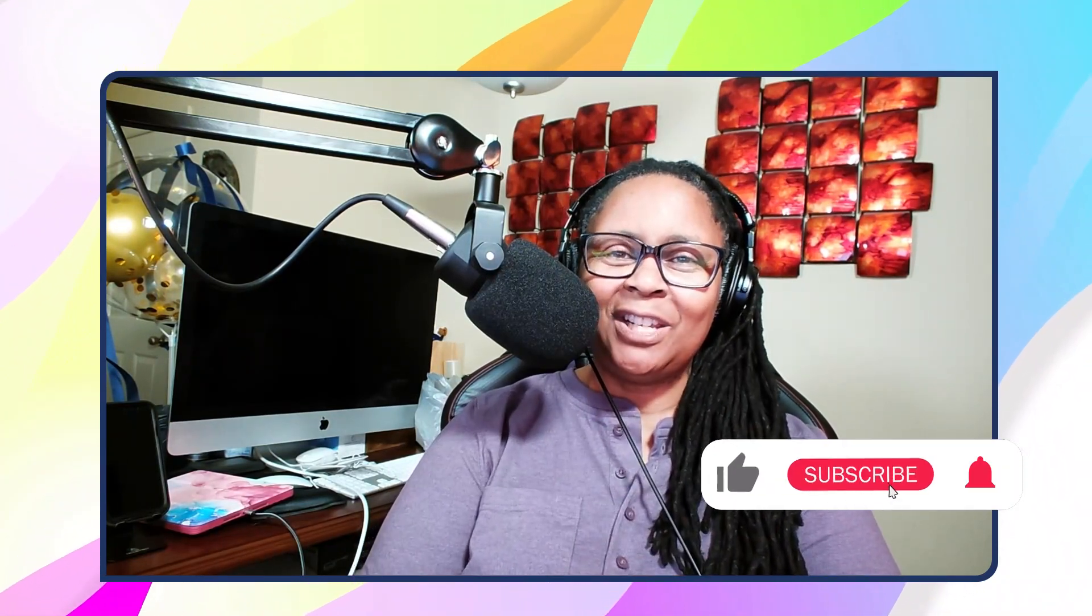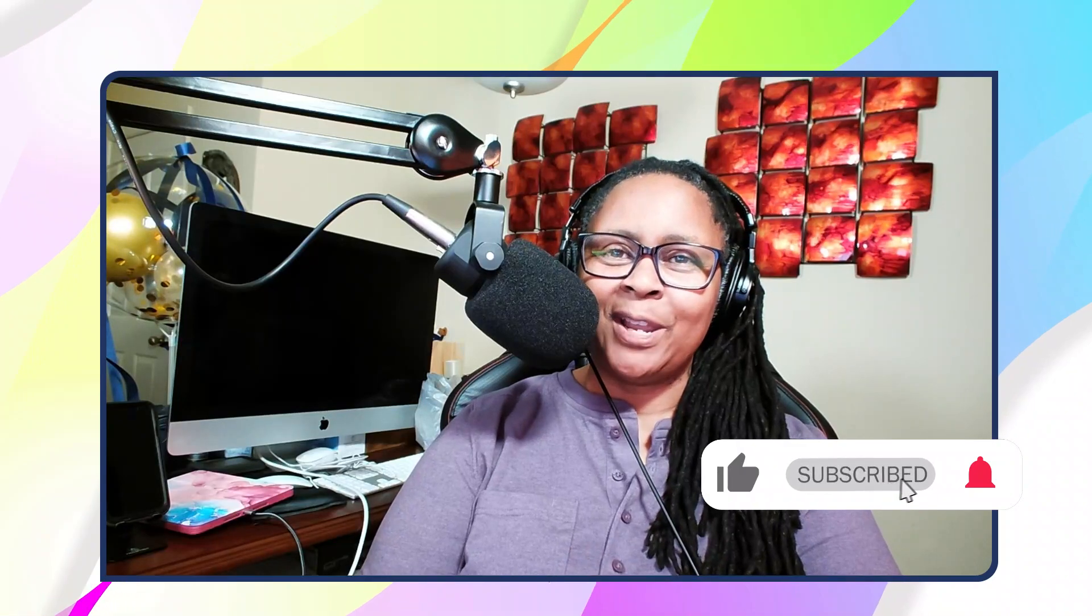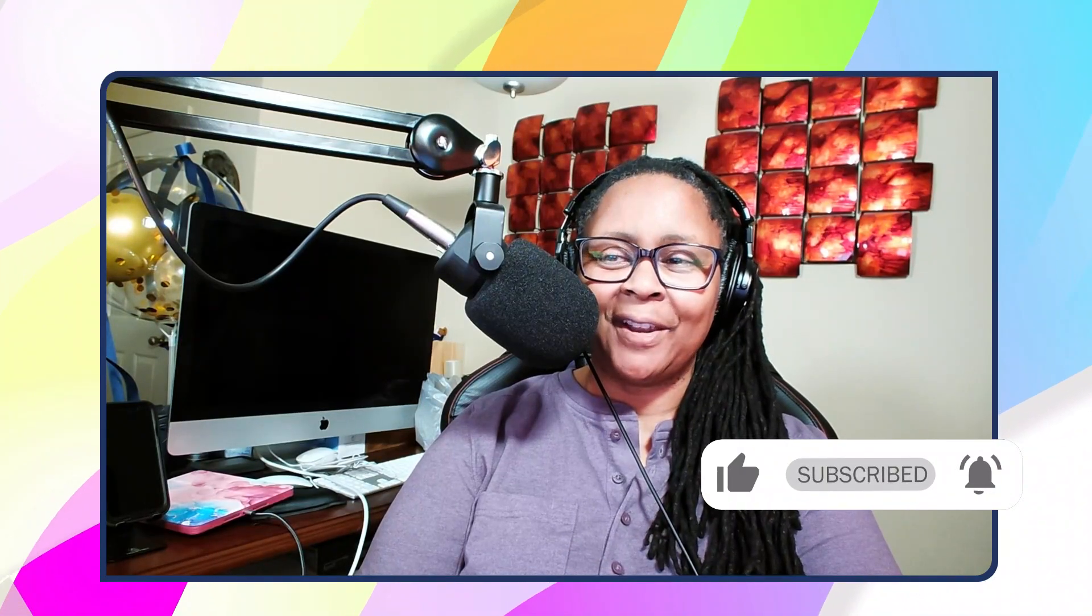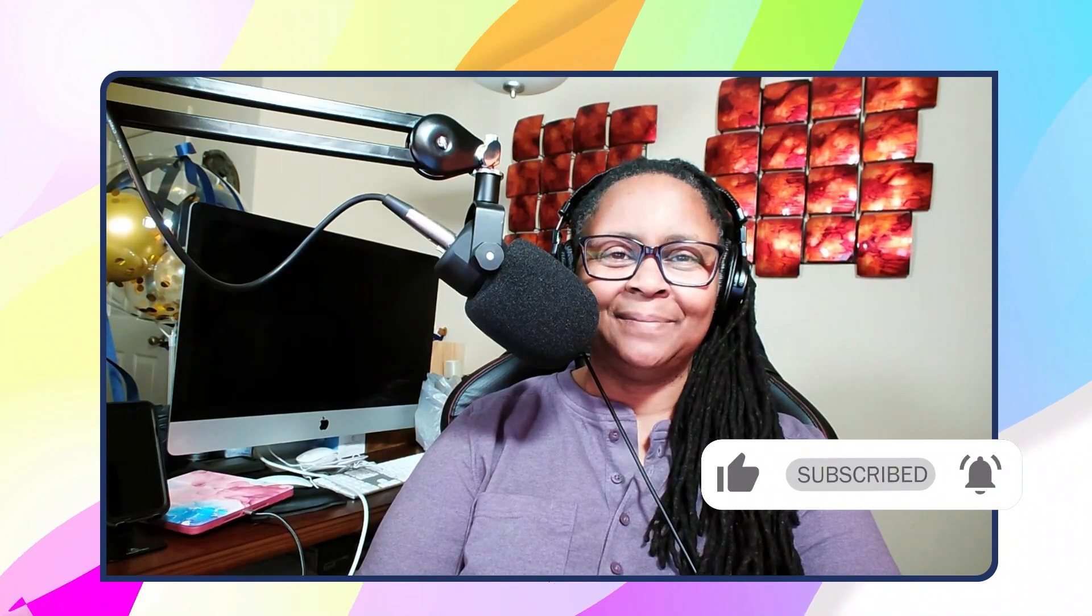I hope this was helpful. This is a shorter video today because I just wanted to highlight the earning potential of doing drayage in the port. I want to ask you again to subscribe, like, turn on your notification bells, and I will see you on the next video. Thanks for watching. Be safe out there.